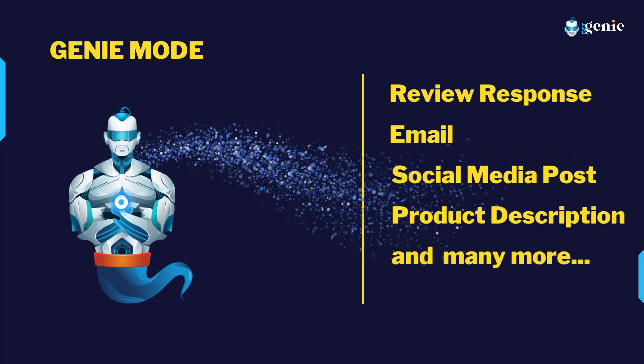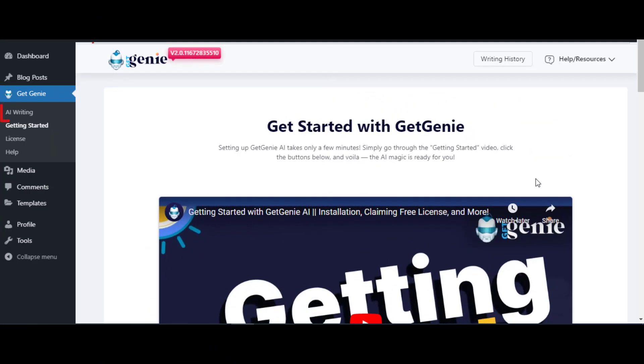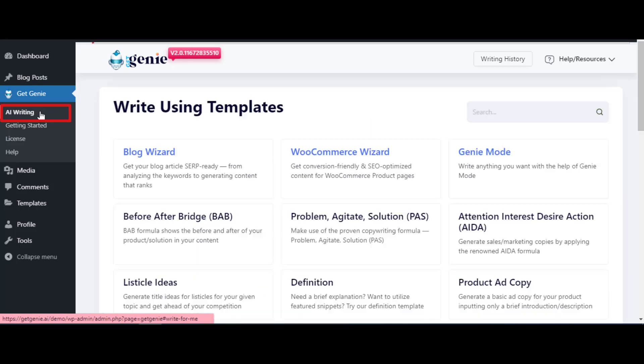To use Genie mode, from the WordPress dashboard click on AI Writing. Now look for the Genie mode template and click on that template.